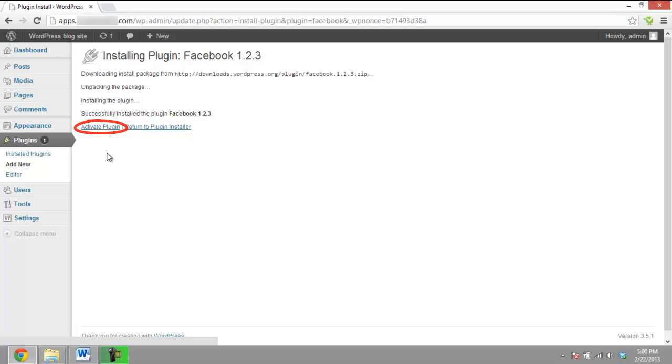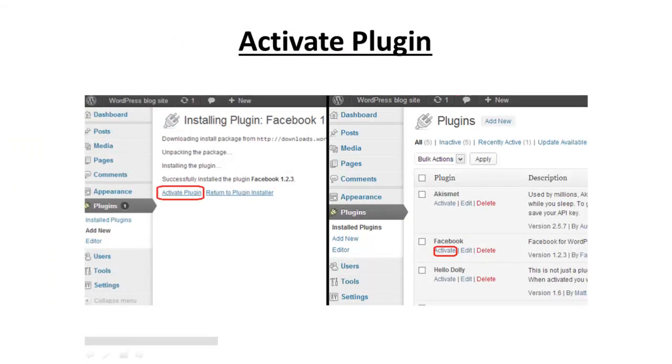You can directly activate the plugin from this page, or if you wish, you can activate or deactivate the plugins later from the Plugins page.